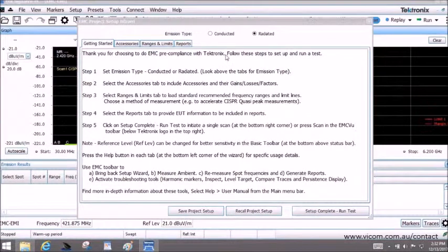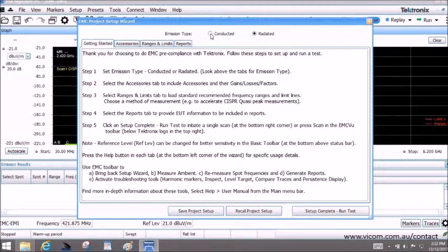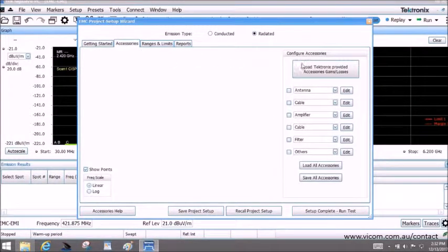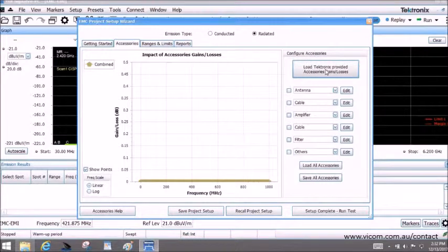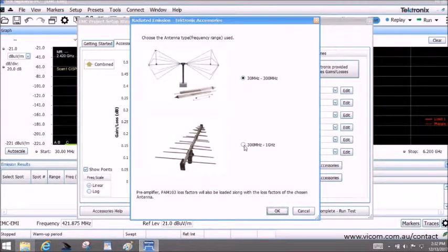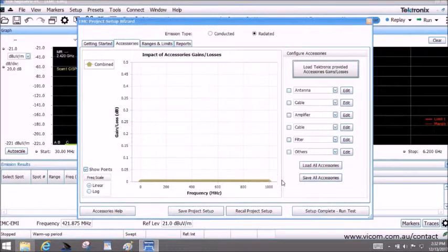The application supports both radiated and conducted pre-compliance test setup. Users can either configure their own accessories or choose the ones Tektronix have pre-selected and validated for them. In the case of performing radiated tests, two types of antennae are needed.